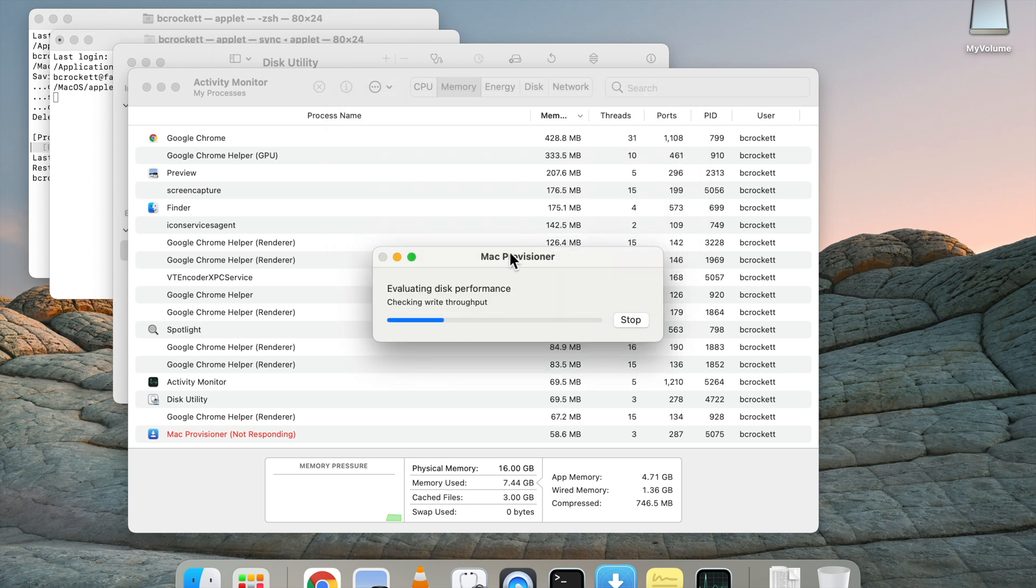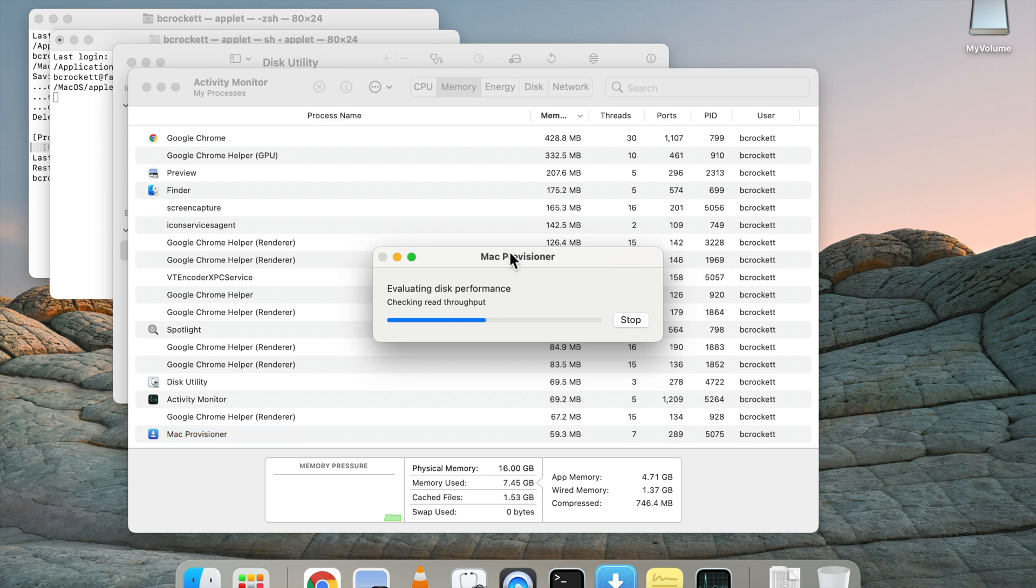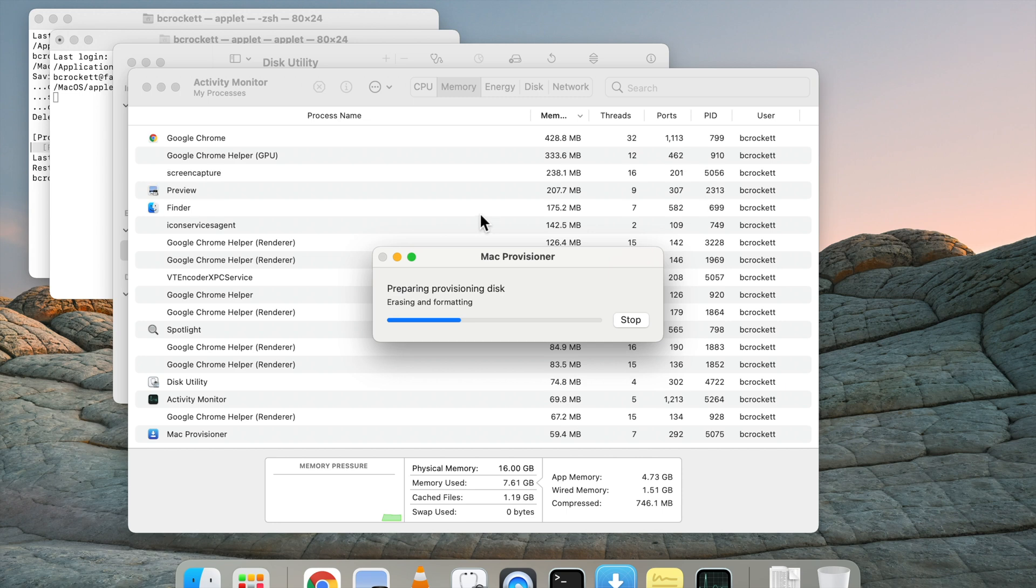Alright, so now Mac Provisioner is running and we can see that it actually takes very little system energy as it goes through its processes.